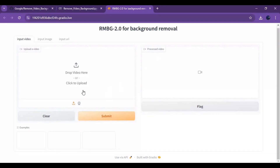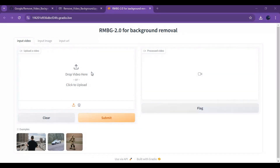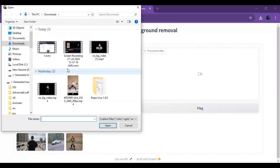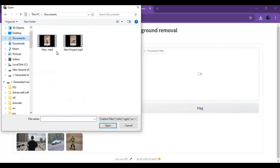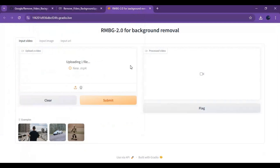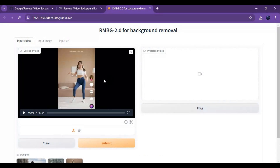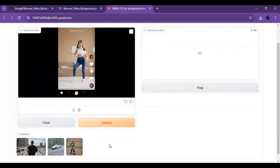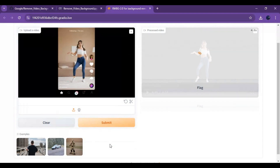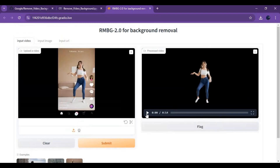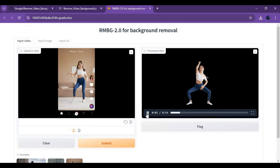Click on the Gradio URL to launch it. This is very easy to use — upload your video and click Submit. This will take a few minutes to complete. You can download the video by clicking on the download option.